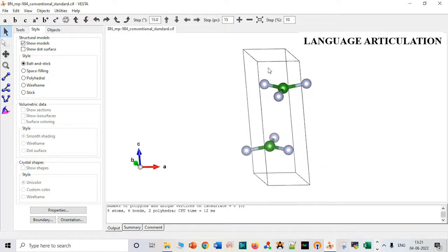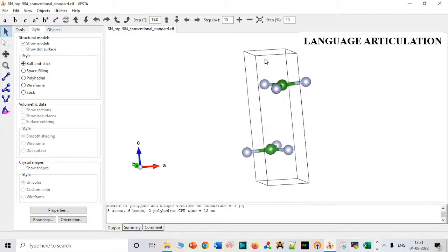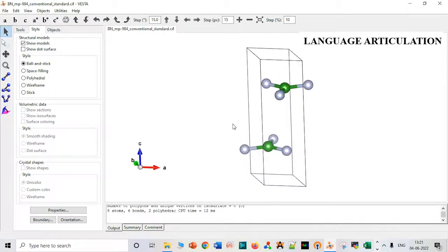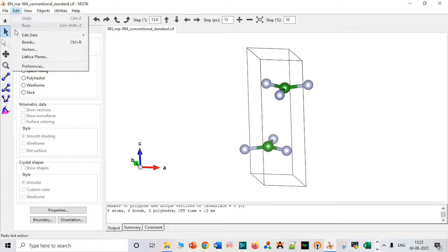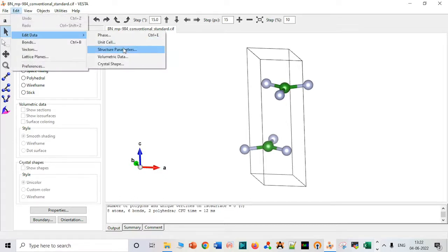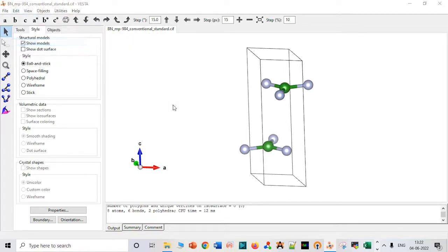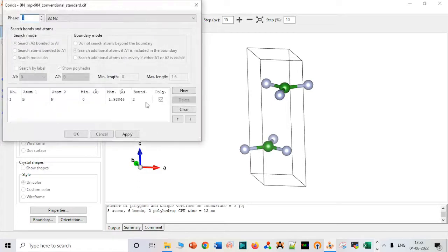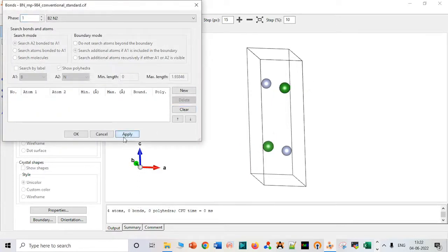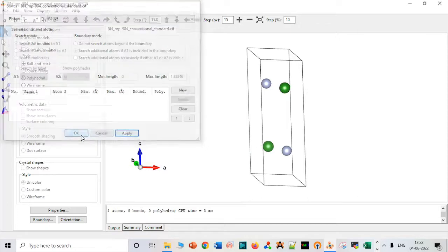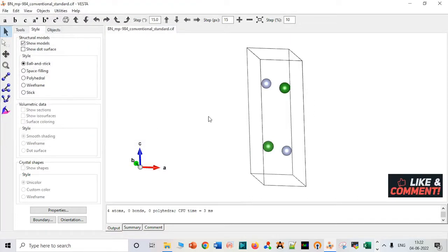It is a system containing bilayer so we have to first create a monolayer. We have to go to edit and bonds, just delete those bonds, apply, and we are good to go.